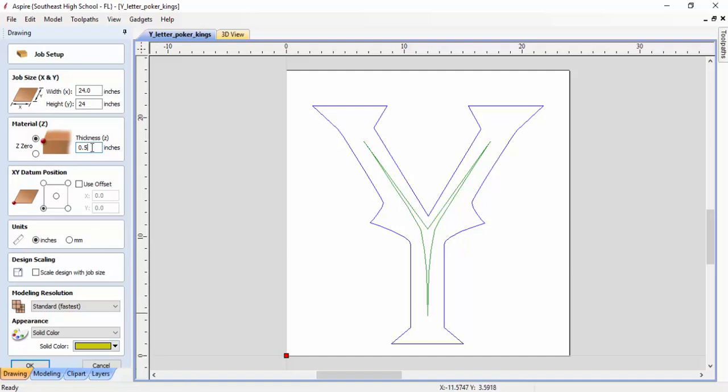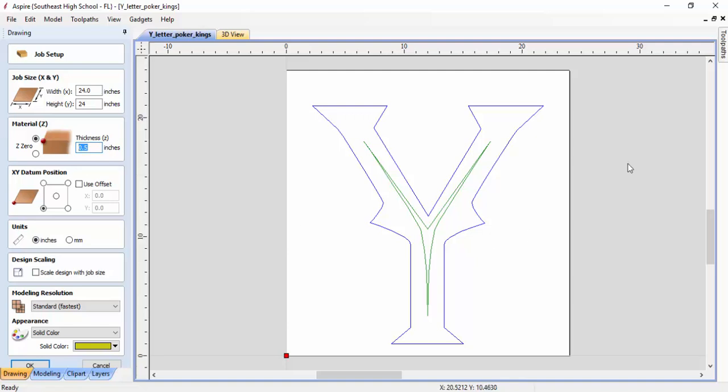But say later I have a client that wants to mill out this letter Y and they want it done in quarter-inch MDF or maybe three-eighths inch plywood. Then we would come back here and set the size accordingly and then adjust our tool path once we've created it.